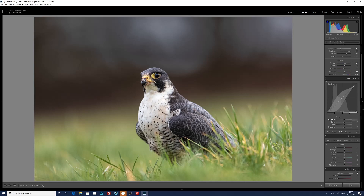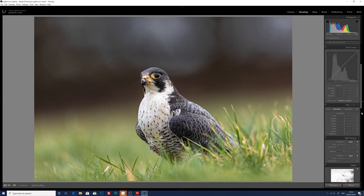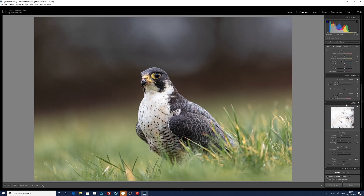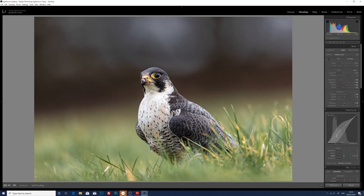On the tone curve I'm just going to leave that alone for a moment and go down to the HSL Saturation Luminance panel. On the saturation, I'm just going to bring back the saturation of the greens just a little bit — pulling that back slightly so it's a little bit more how it was on the day. It was a cold January morning when this photograph was taken. So I'm quite happy with the reduced saturation on the greens. I actually just have 40 on the sharpening put in on import so I'll leave that where it is. Now I'm going to go back to the tone curve and just put a gentle S curve in, just adding a little bit more contrast — and you can see the bird is really starting to pop from the background.